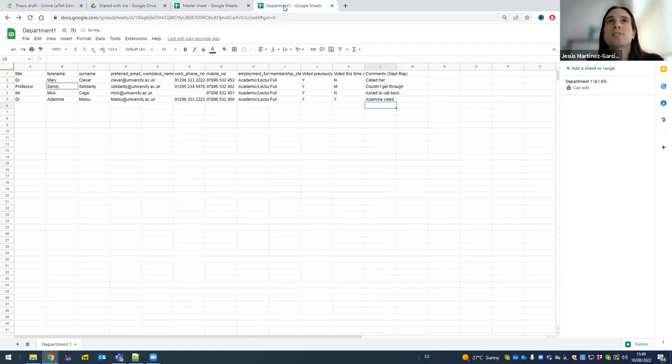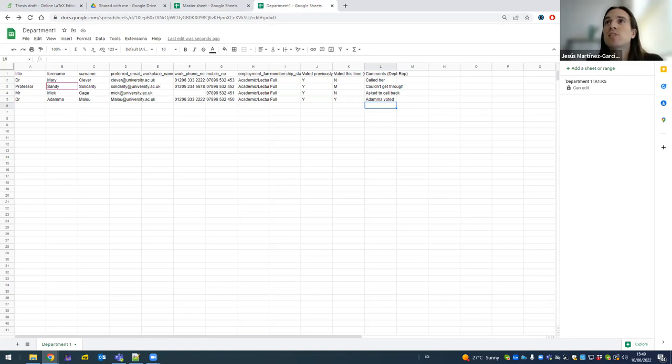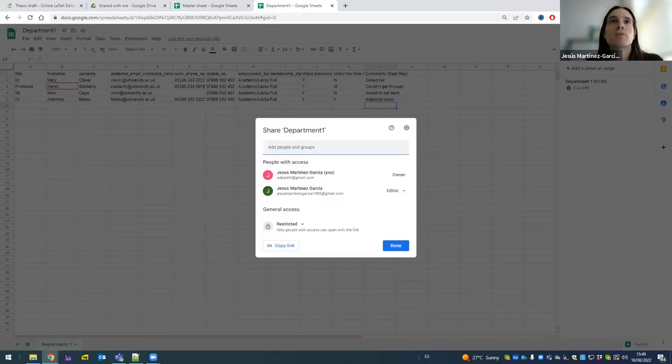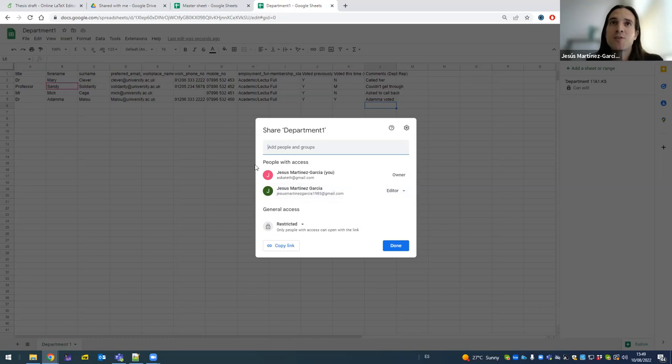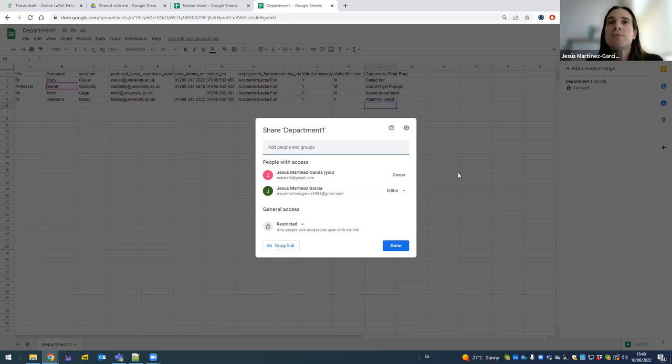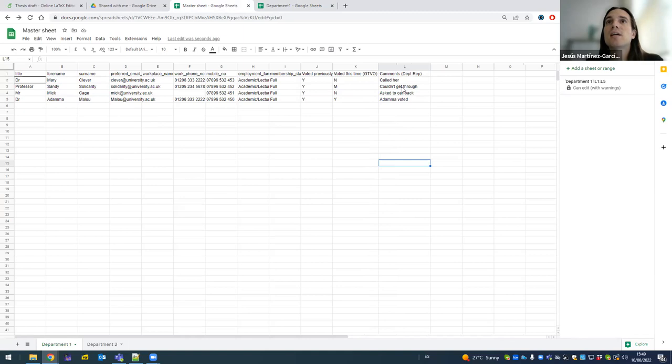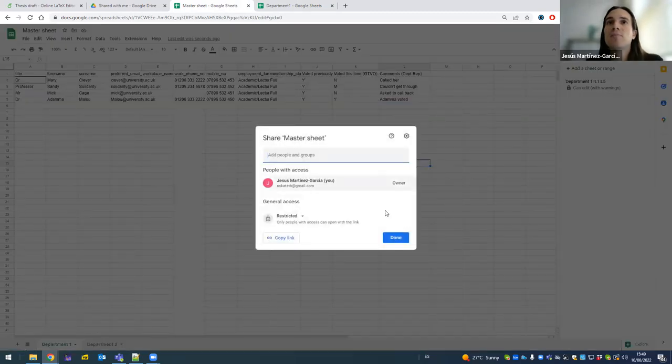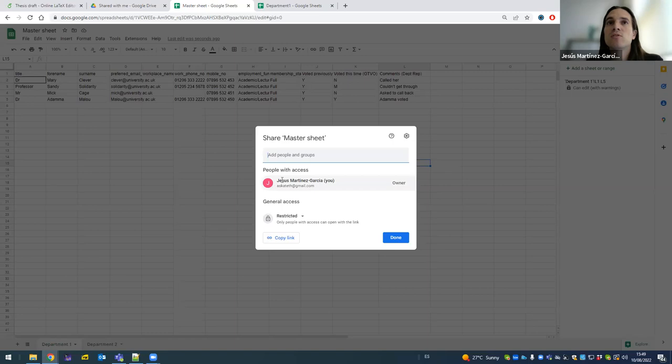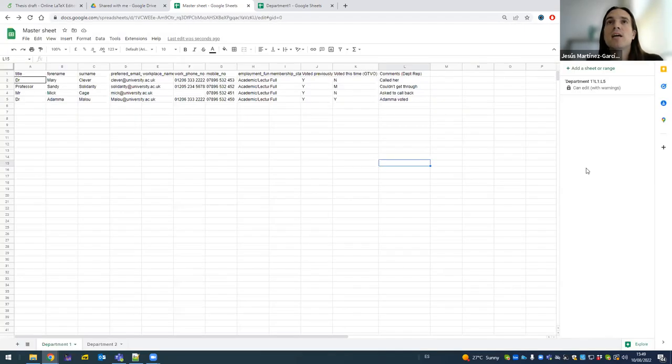So the last bit of this long process is to make sure that you only share the department one sheet with the right person. This is the people who should have access to it. So here I've registered myself as my second self, my green self, as editor, so that as department rep I can make these changes. But in this one, I am the only person, pink me, master me, the only person with access to the Master Sheet. And this is pretty much it.